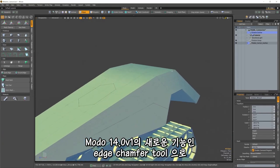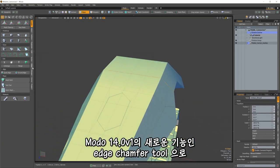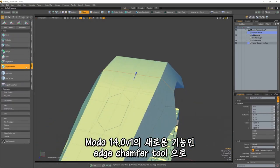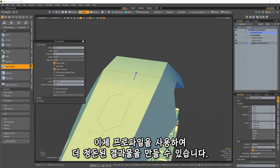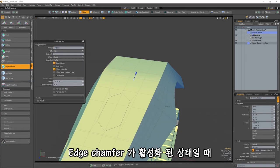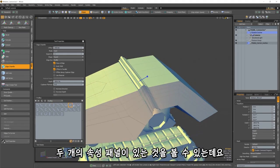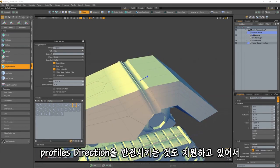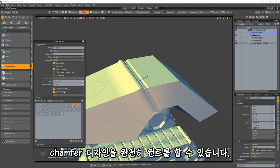In Modo 14.0v1 we've added new features to our Edge Chamfer tool. You can now create more complex results using profiles. You'll find this feature in the tool properties panel when Edge Chamfer is enabled. We've also supported reversing the profile's direction and depth, so you'll have complete control over the design of your chamfer.